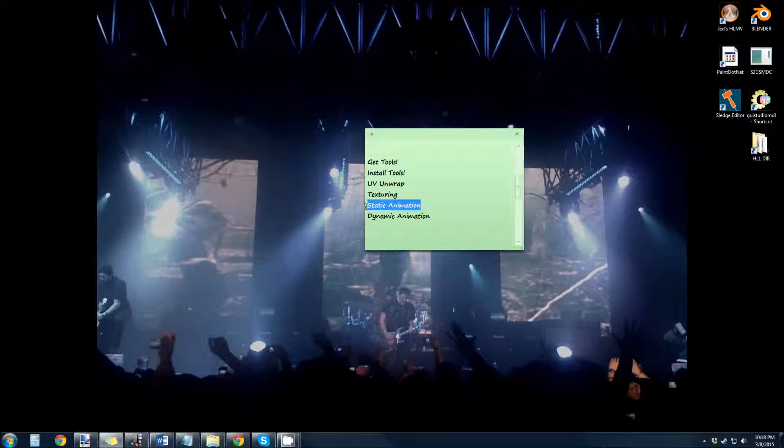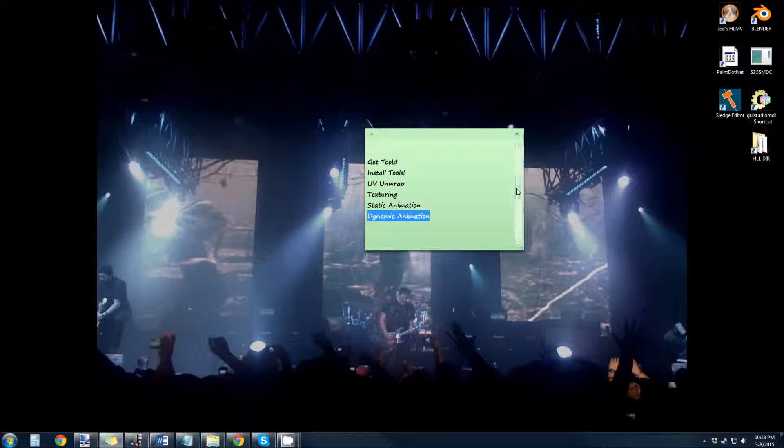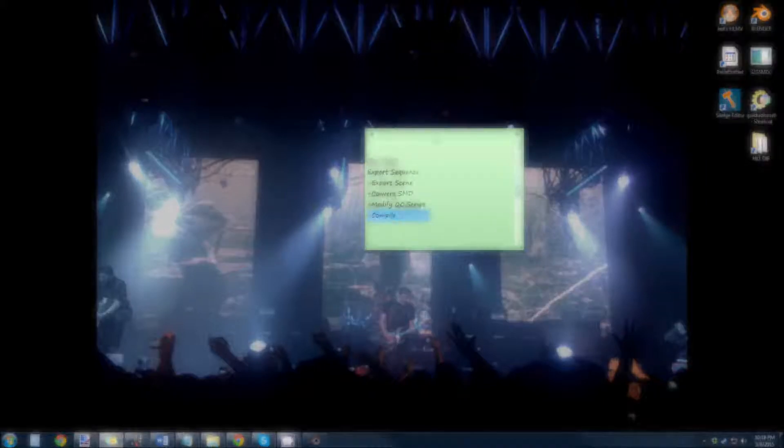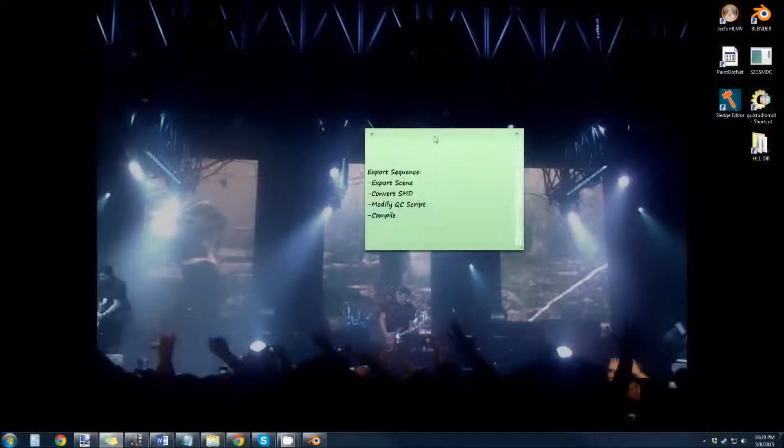We learned how to do a static animation and a dynamic animation using the action editor, the curve sheet, and making sure we don't check that dreaded button that puts the random bone in there and messes up all of our stuff.